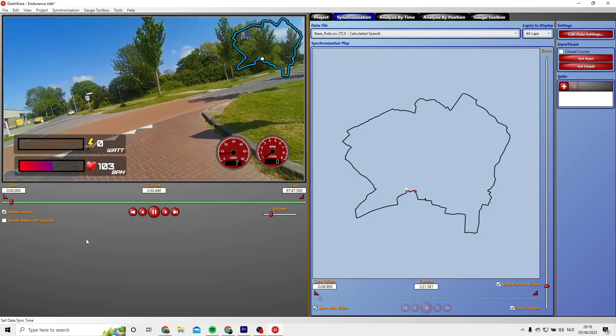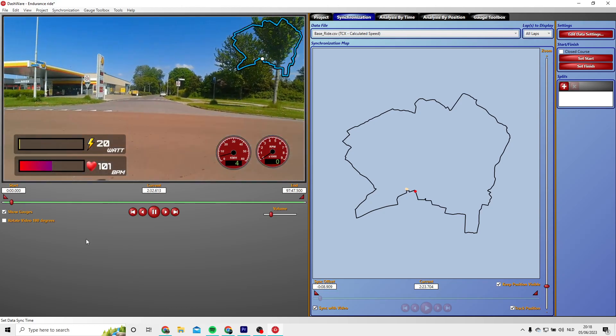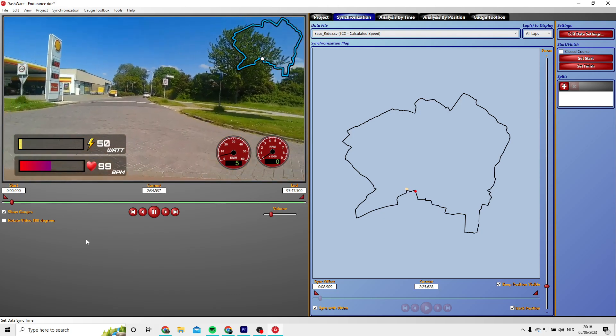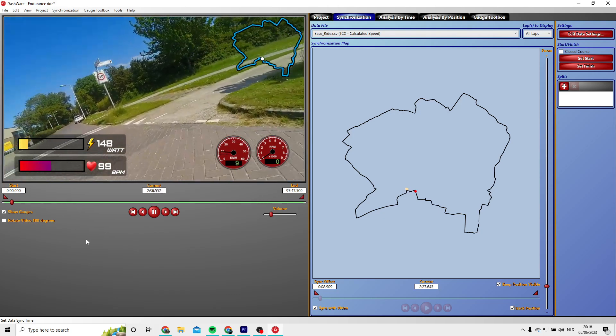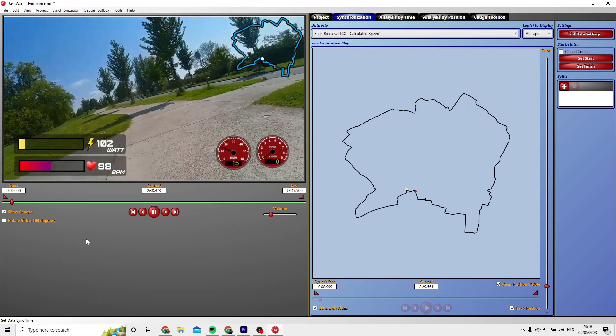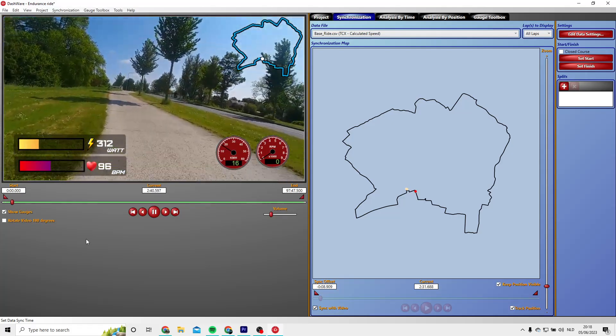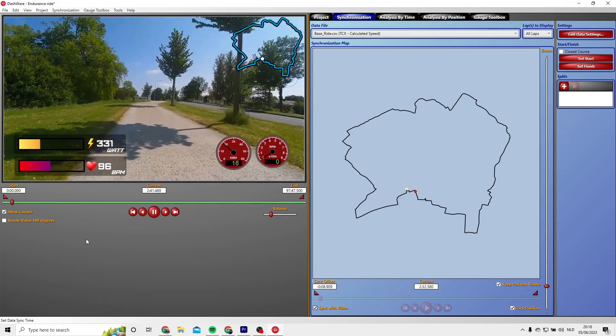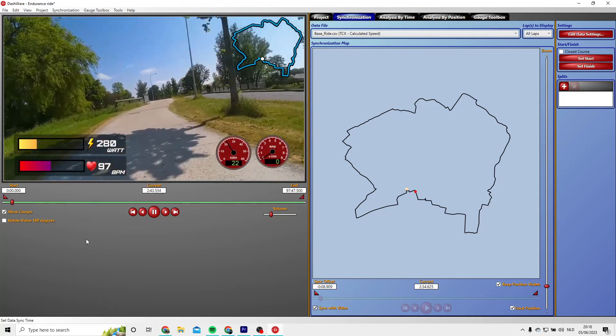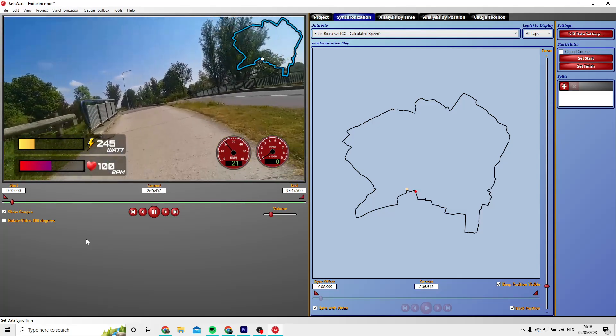Well it already looks way better because now it's zero. This looks awesome, so now on the hill we will see if it's perfect. Yeah that looks fine to me, so this is how to synchronize your video.